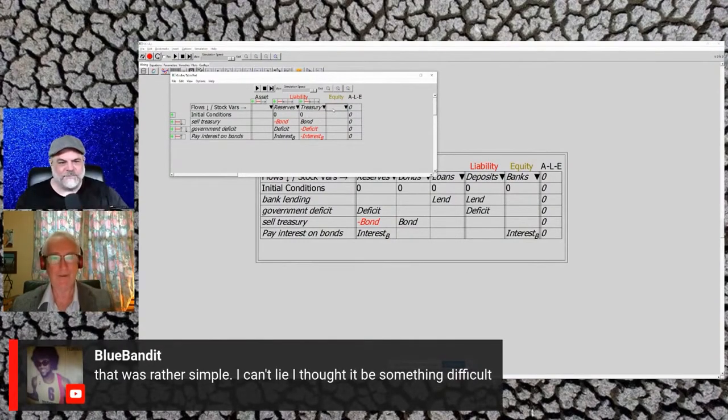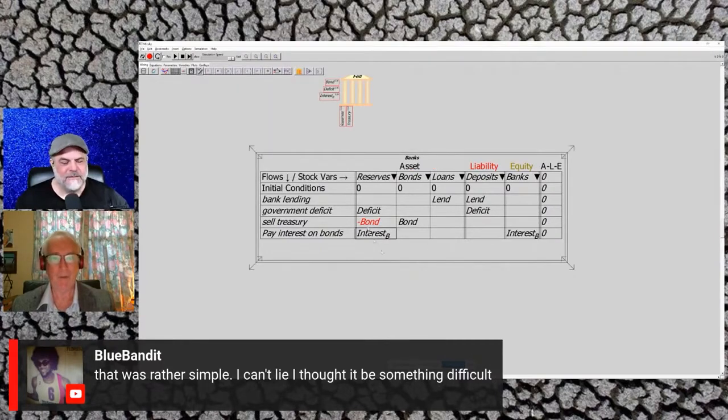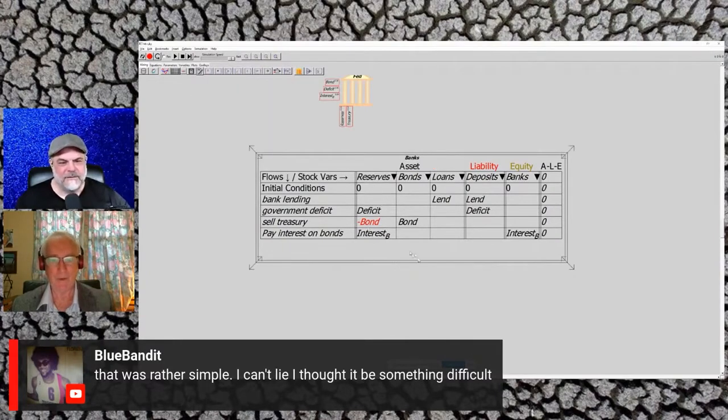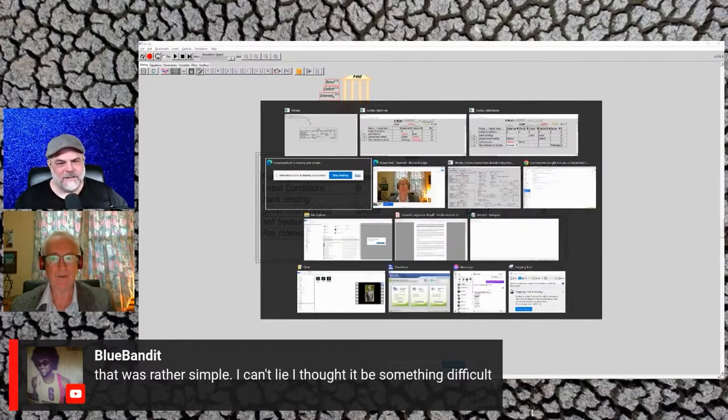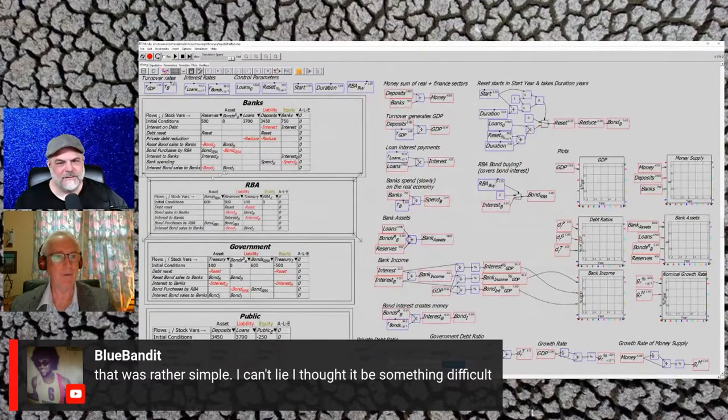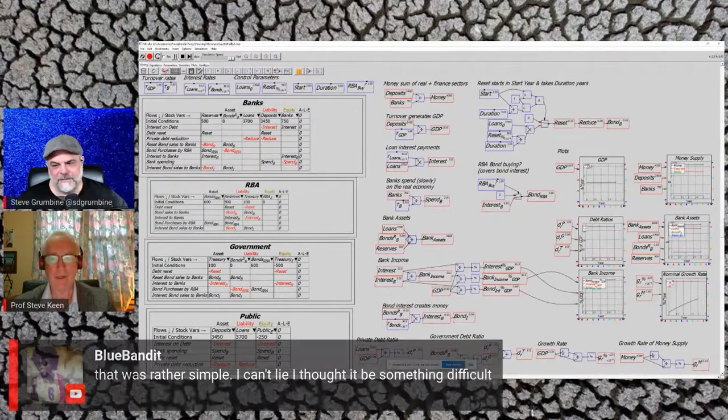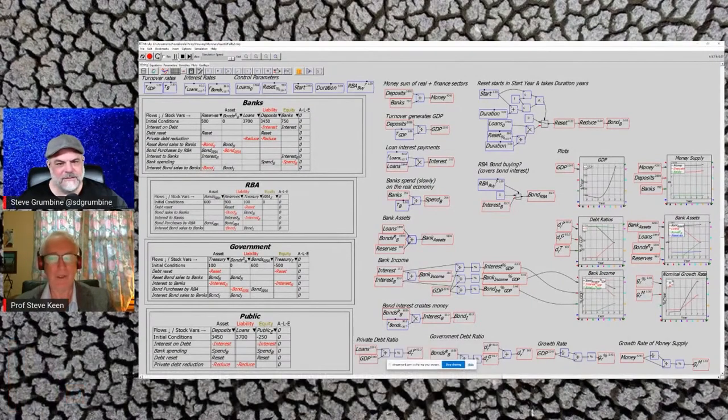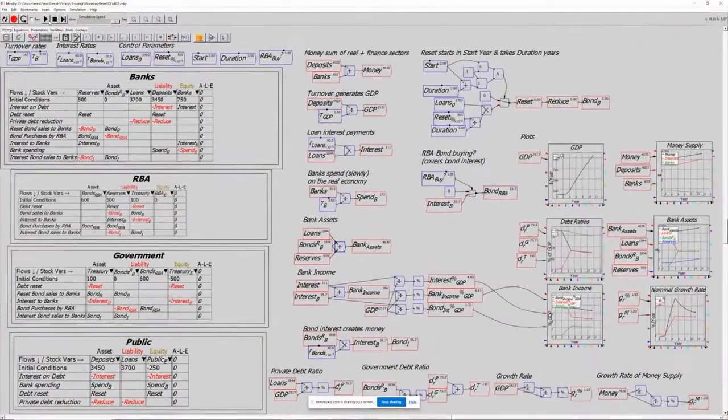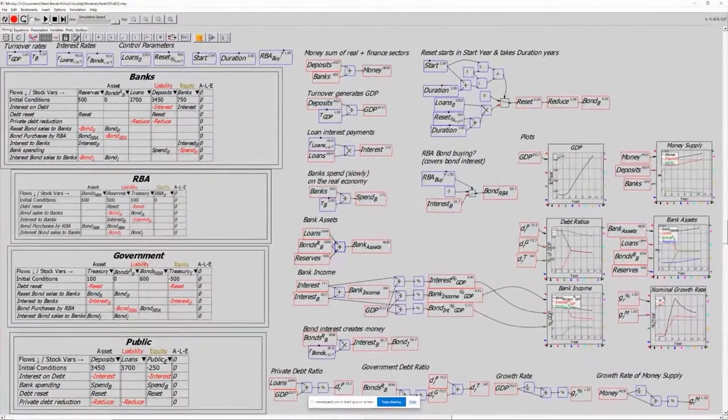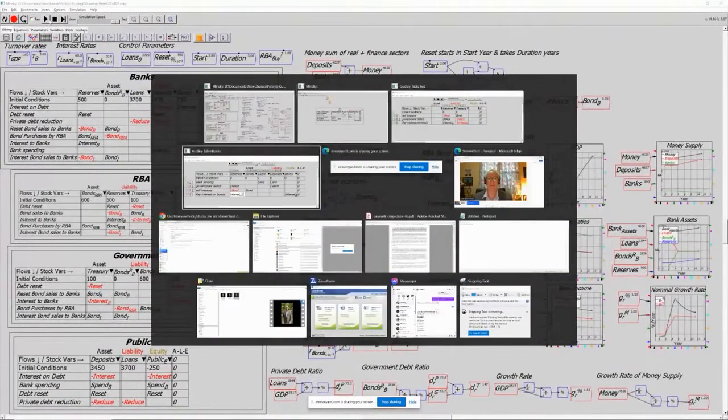So that's in a nutshell, that's MMT. And you can go well beyond that, of course. You can do a model, and that's what I've done with this one over here, where I'm modeling what happens if you have a what I call a monetary reset, where you use the government's money creation capability to cancel private debt.